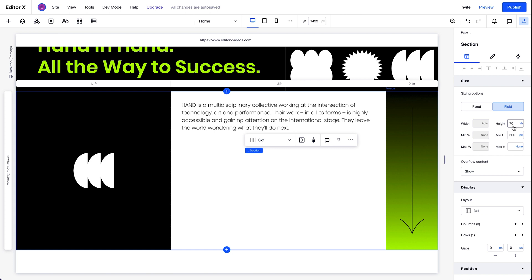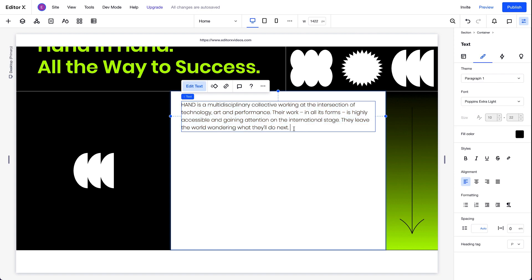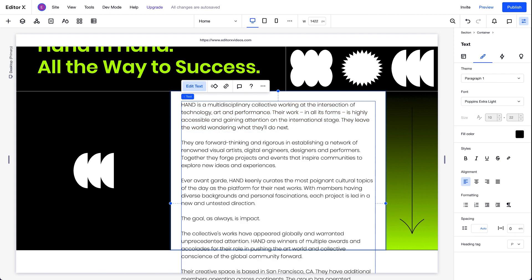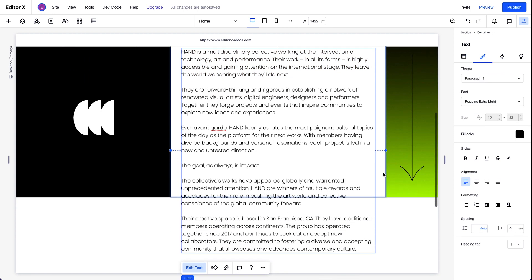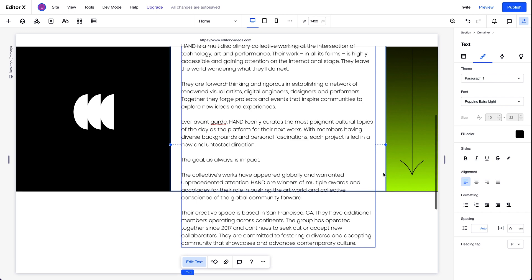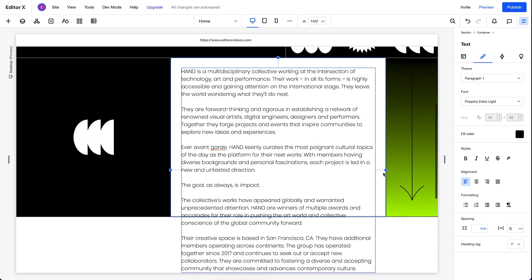And the container is taking up the entire height of the section, which is set to 70VH. Like we saw, there's a lot more text that we need to add to this container. But now, it's overflowing outside of the container and section.